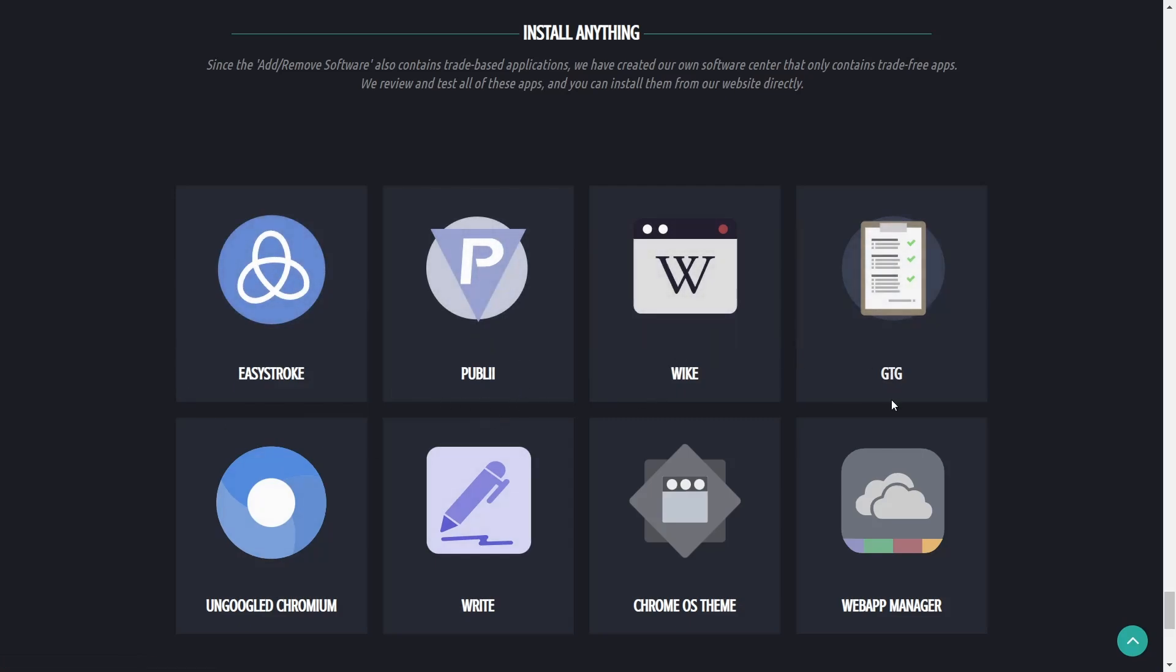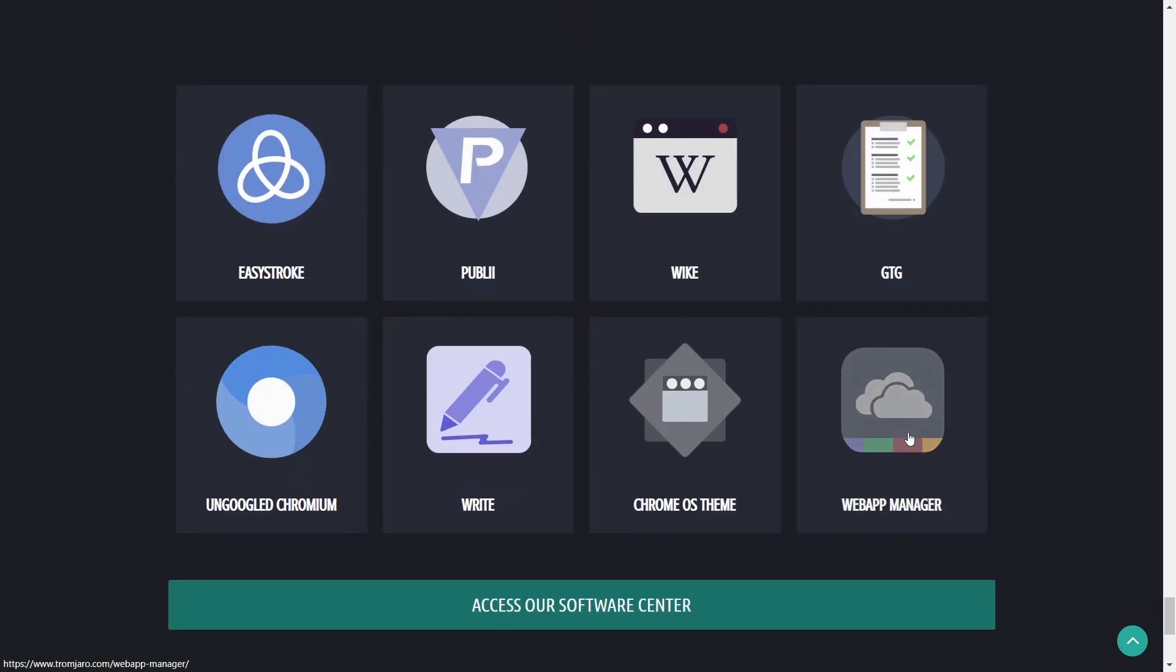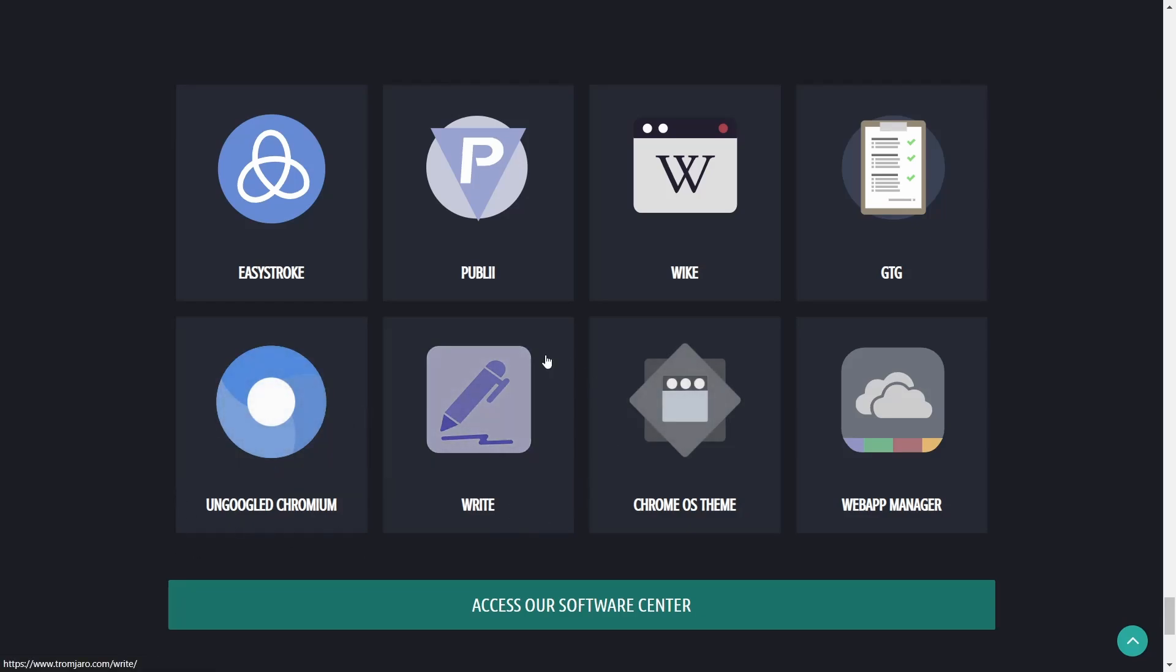Things like Easy Stroke, Publi, Wiki, GTG, Web App Manager, Chrome OS theme, Write, and un-Googled Chromium.